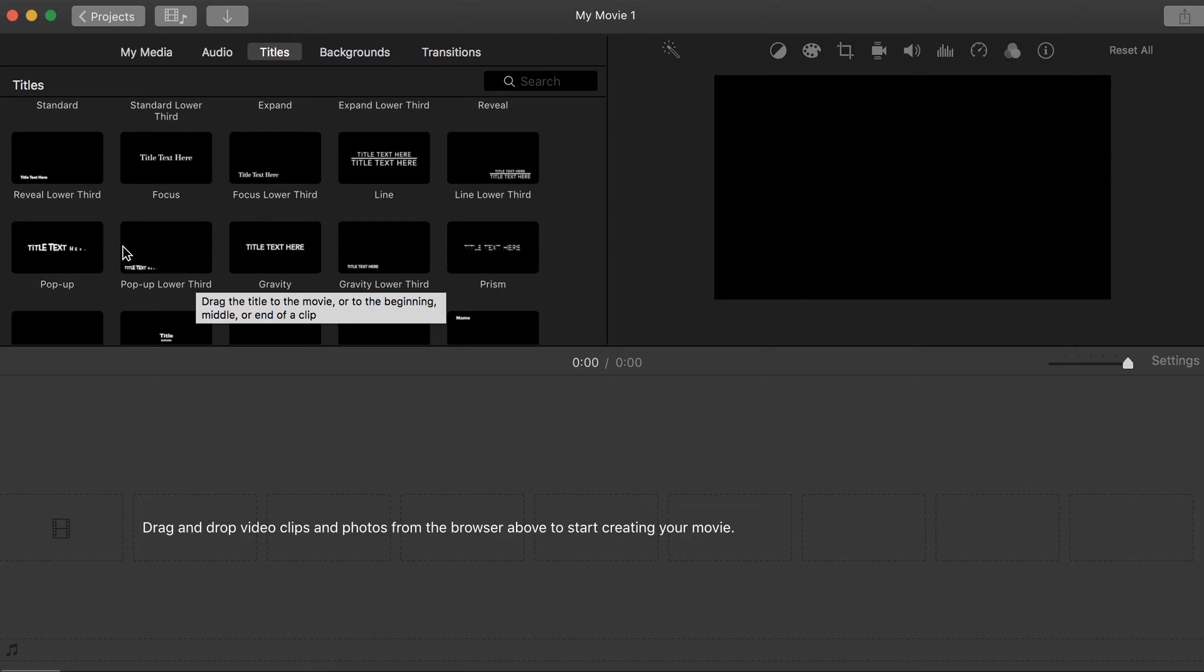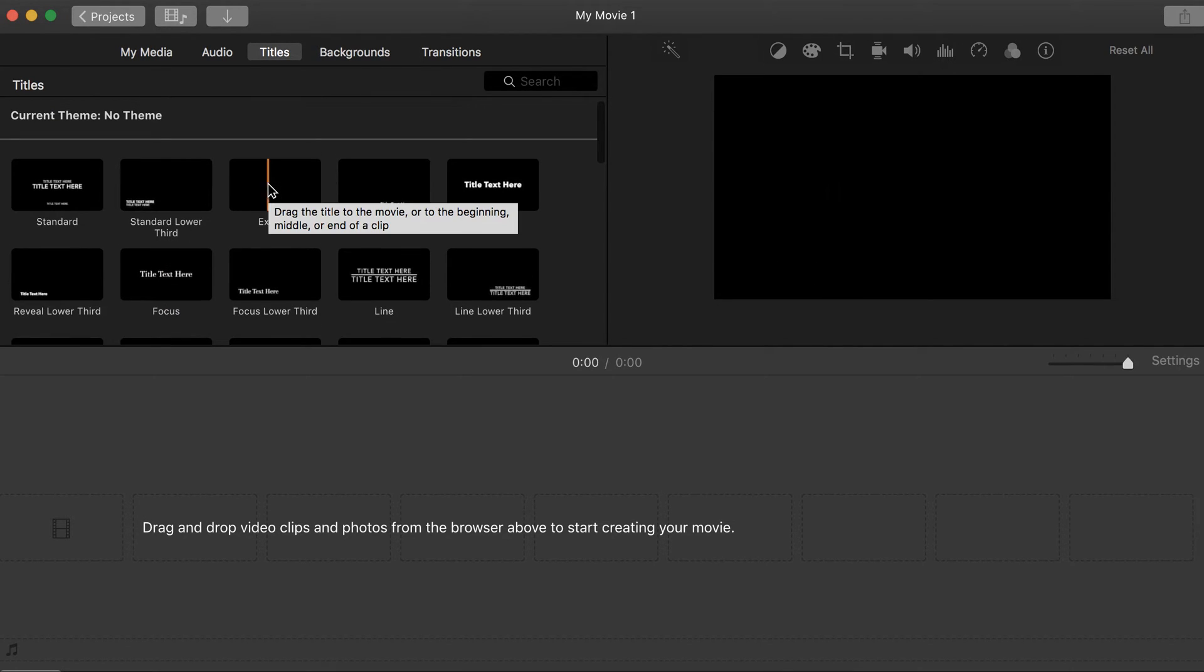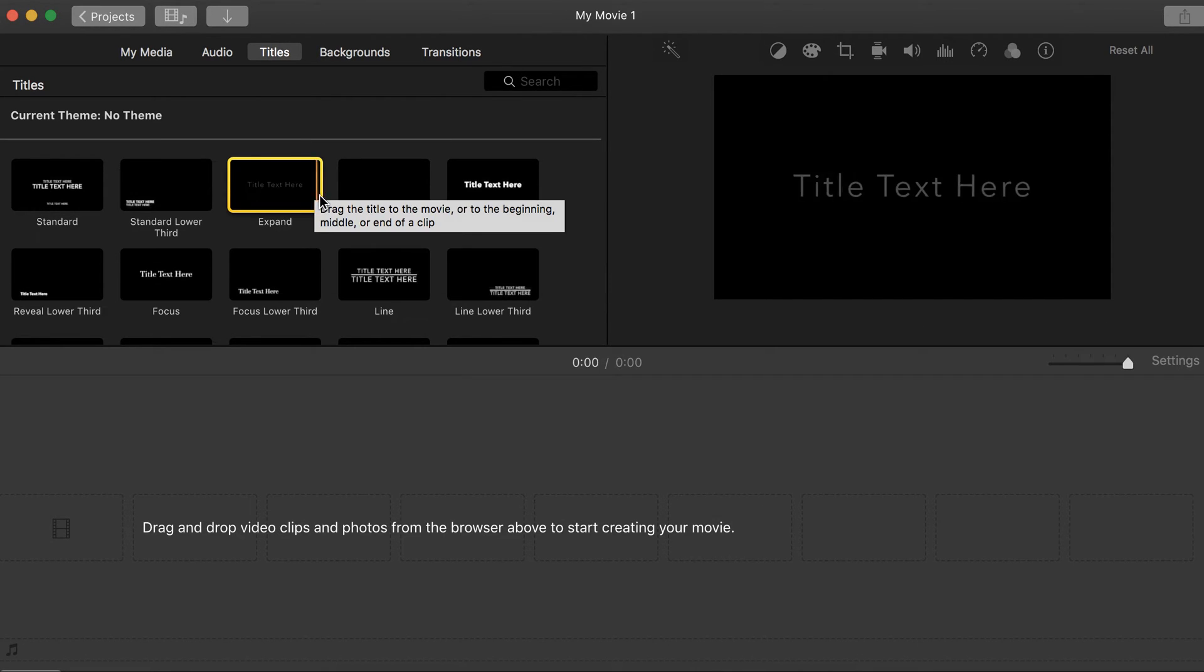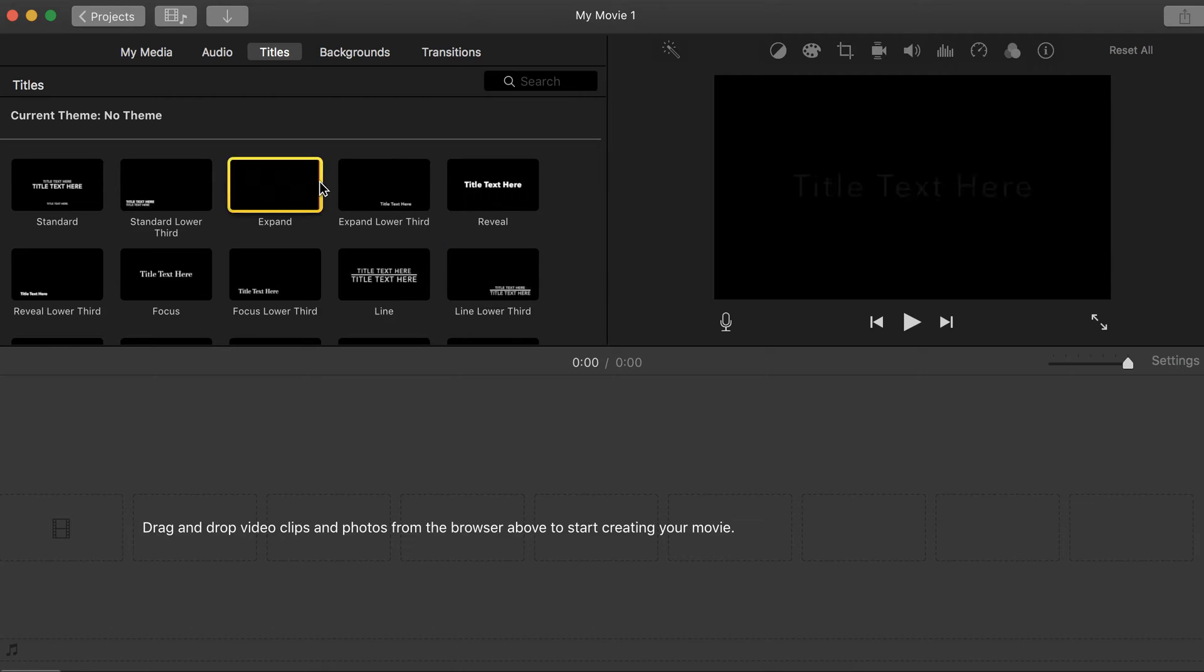As you can see, these have animations in them. Others just have plain text right there, and that's how it's going to look. So you can drag those into your iMovie to get text to explain what's going on.